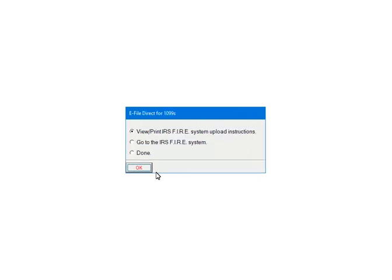At this point, the file is created and saved. If needed, you can view or print the IRS Upload Instructions for the FIRE System and click OK. If you are ready to upload the file, select Go to the IRS FIRE System and click OK. When the file is uploaded, select Done and click OK. The file name and location can be copied to the clipboard — this will paste the information when browsing to the file location during the upload process.